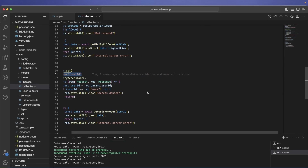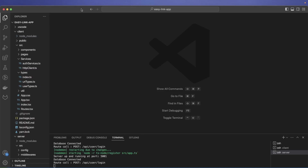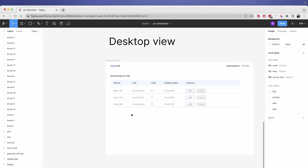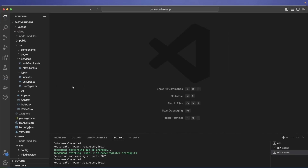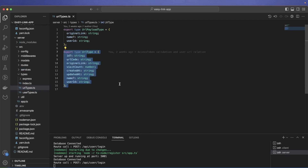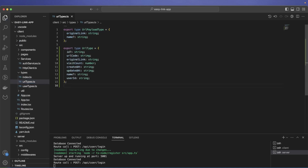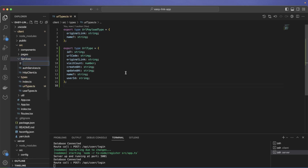Here we are in our VS Code project. First thing — to have this table we need data. I'll go to the URL type, copy it, and bring it into our frontend. Then we'll create a URL service.